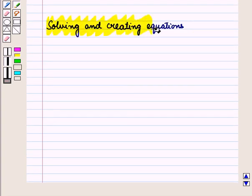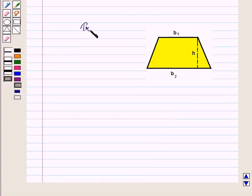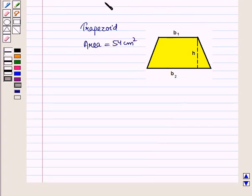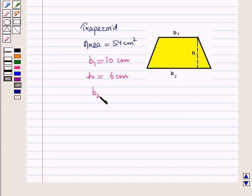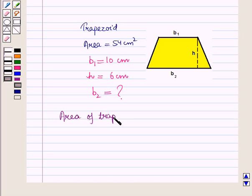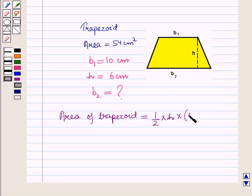First, let us discuss solving and creating equations. Suppose we are given a trapezoid whose area is equal to 54 cm². Here, sides B1 and B2 are parallel to each other. We are given B1 is equal to 10 cm, height H is equal to 6 cm, and we have to find the length of side B2. We know that area of a trapezoid is equal to 1/2 into H into (B1 plus B2).